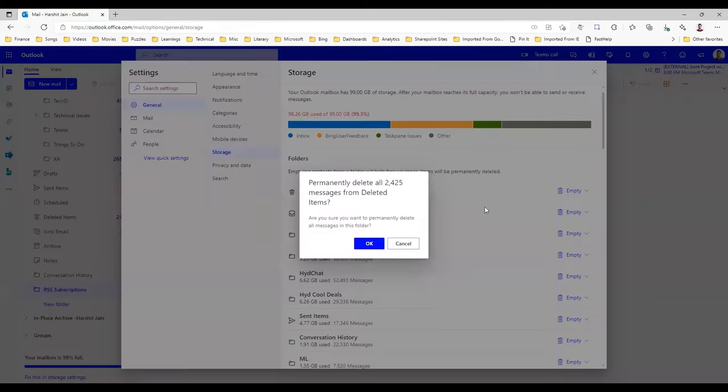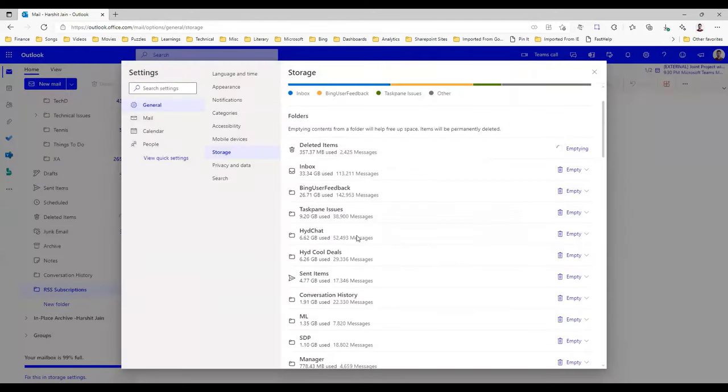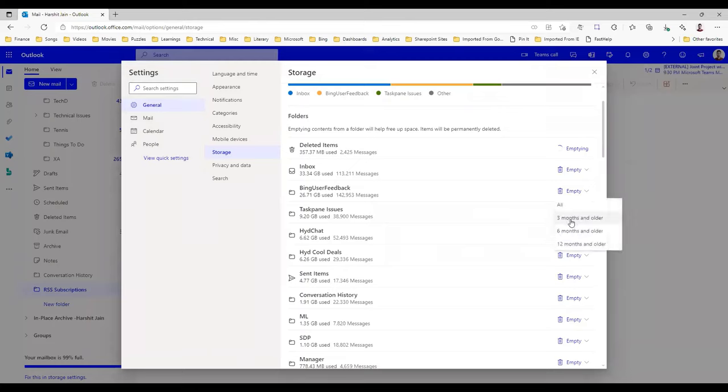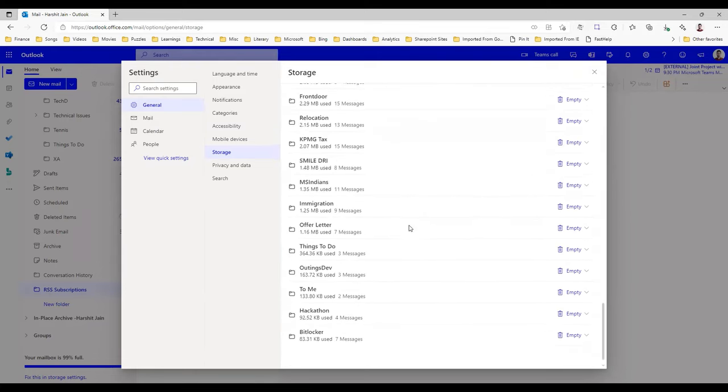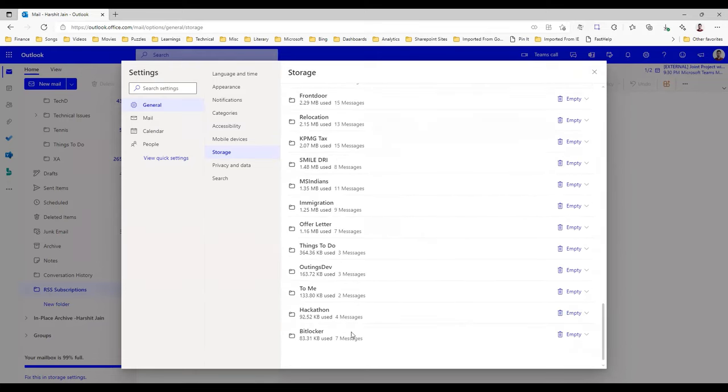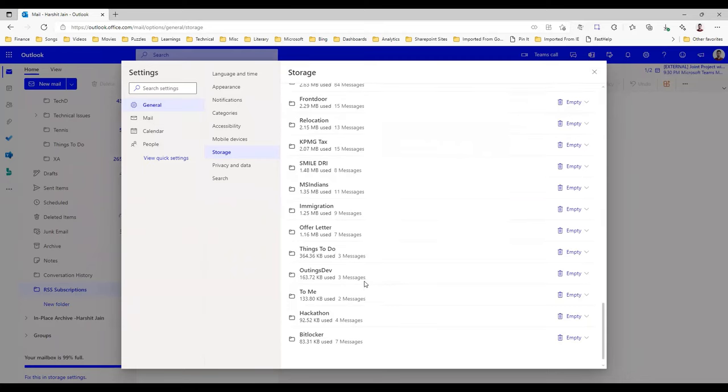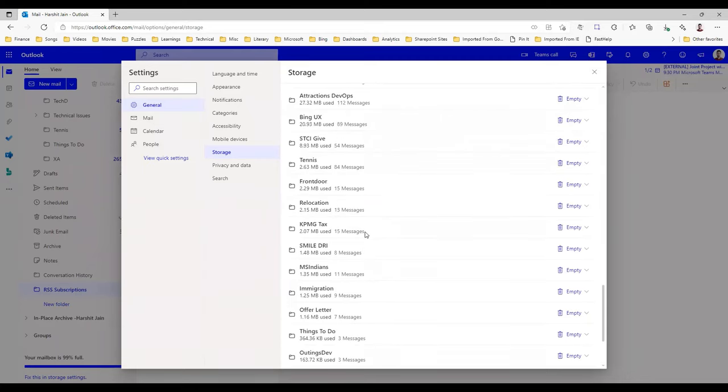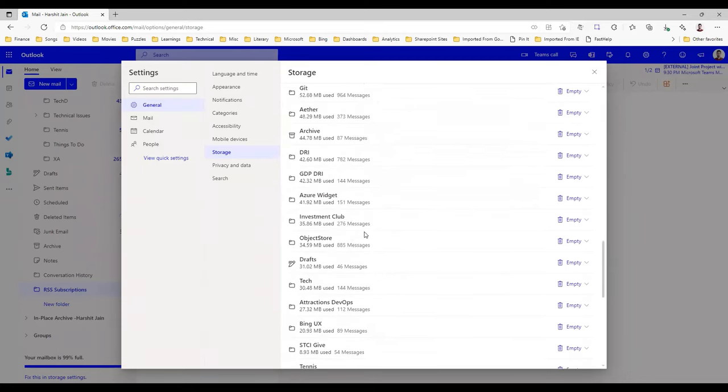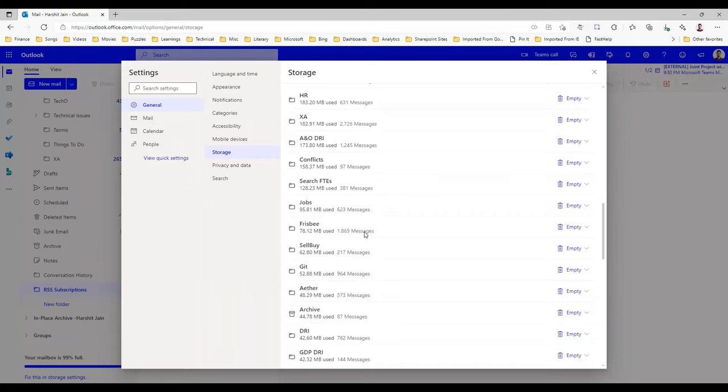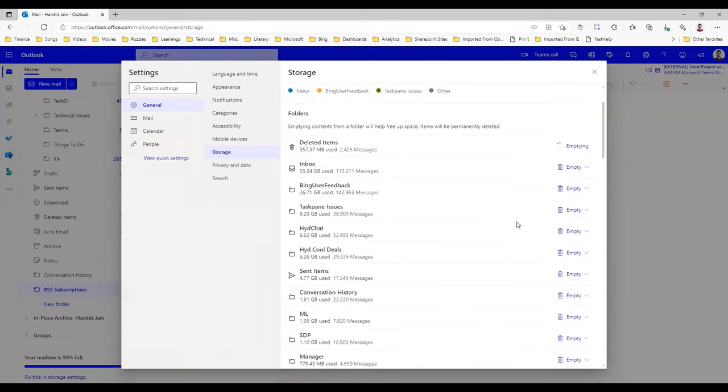I want to delete everything from deleted items. I'll delete this one, there is a large folder, so I just want to delete everything from here as well. Let's go down, maybe I want to delete something from another folder like conflicts maybe.